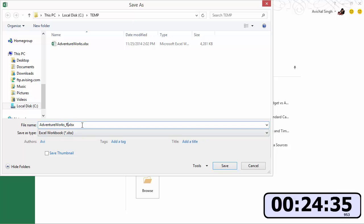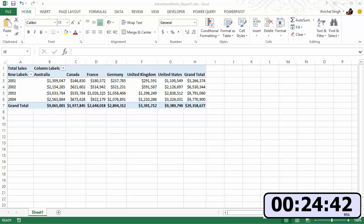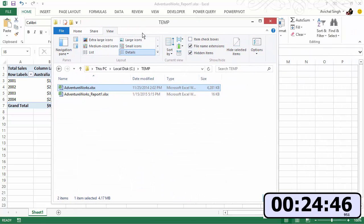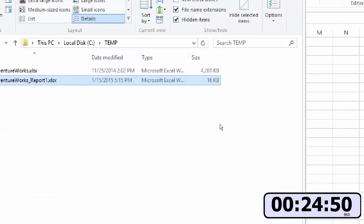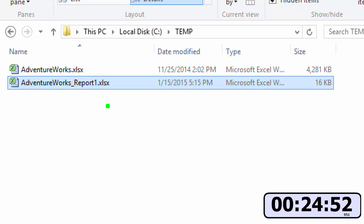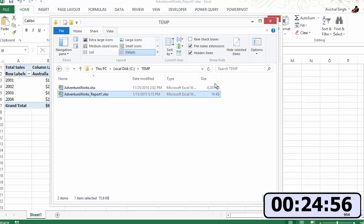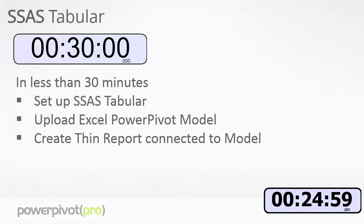All right give it a new name and really you don't need that Excel file anymore. This one is connecting to SSAS tabular, it doesn't know anything about the Excel file. And now if you go over to the new report file that we saved you can see is just 16 kilobytes. So yeah, thin report connected to the server, now the model lives on SSAS tabular.